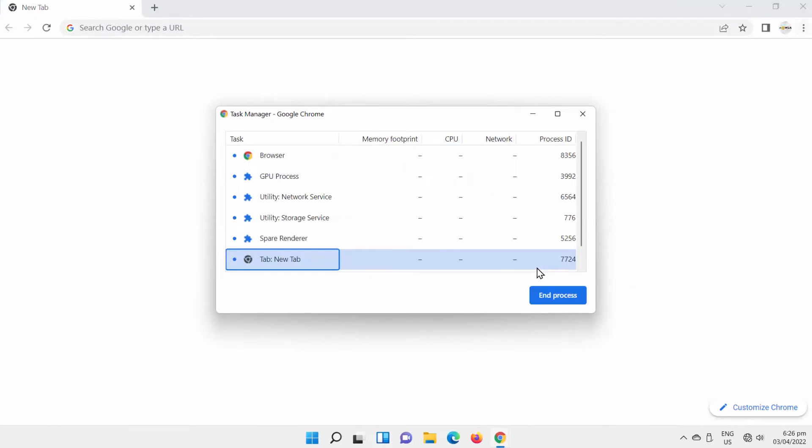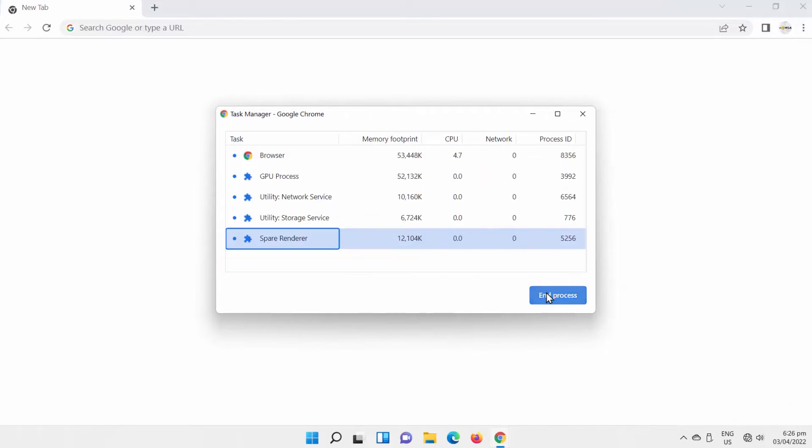You will see a list of processes running on your Google Chrome. It is kind of like the Windows Task Manager. Select the processes that you want to end and click on the End Process button.